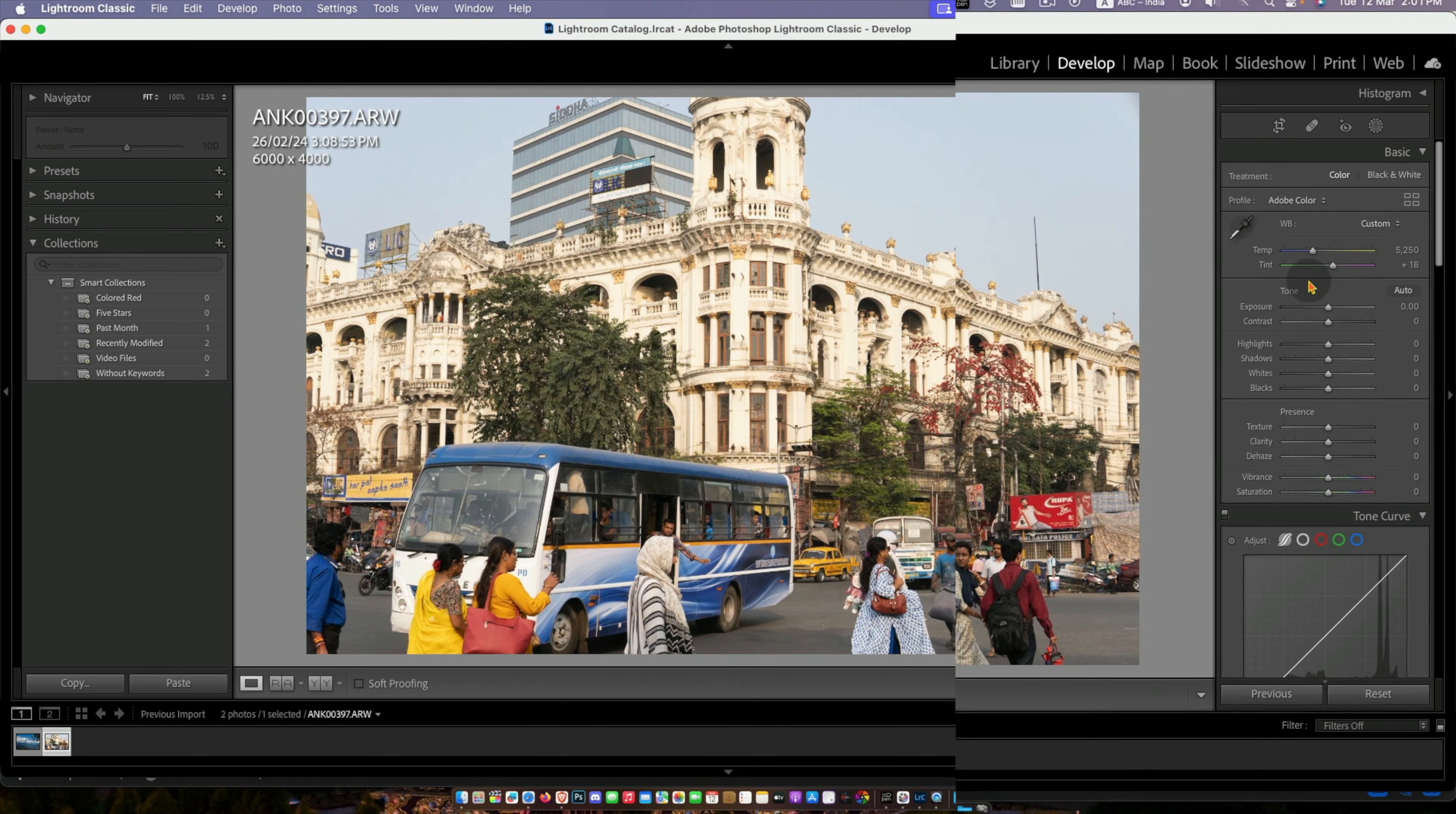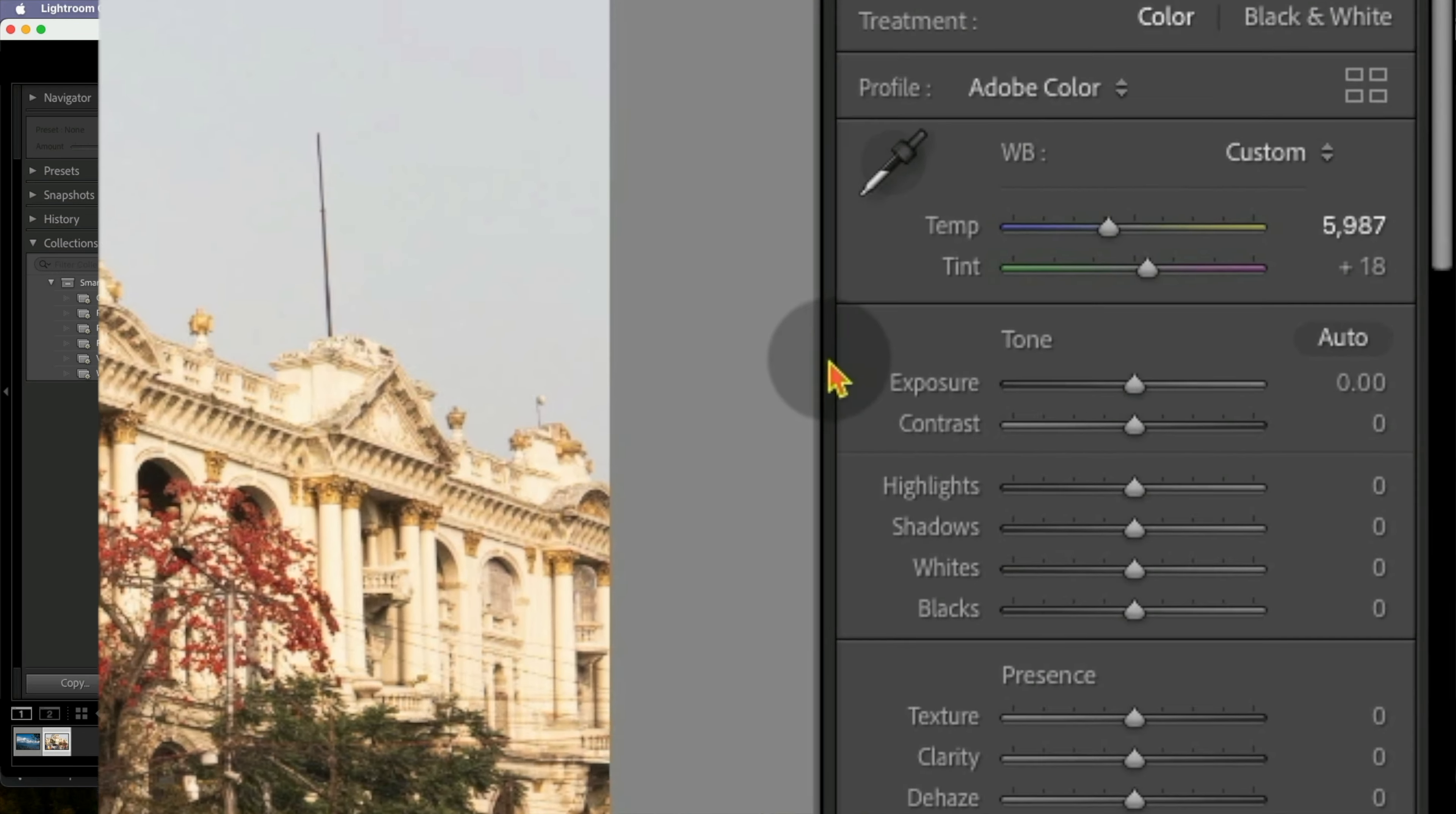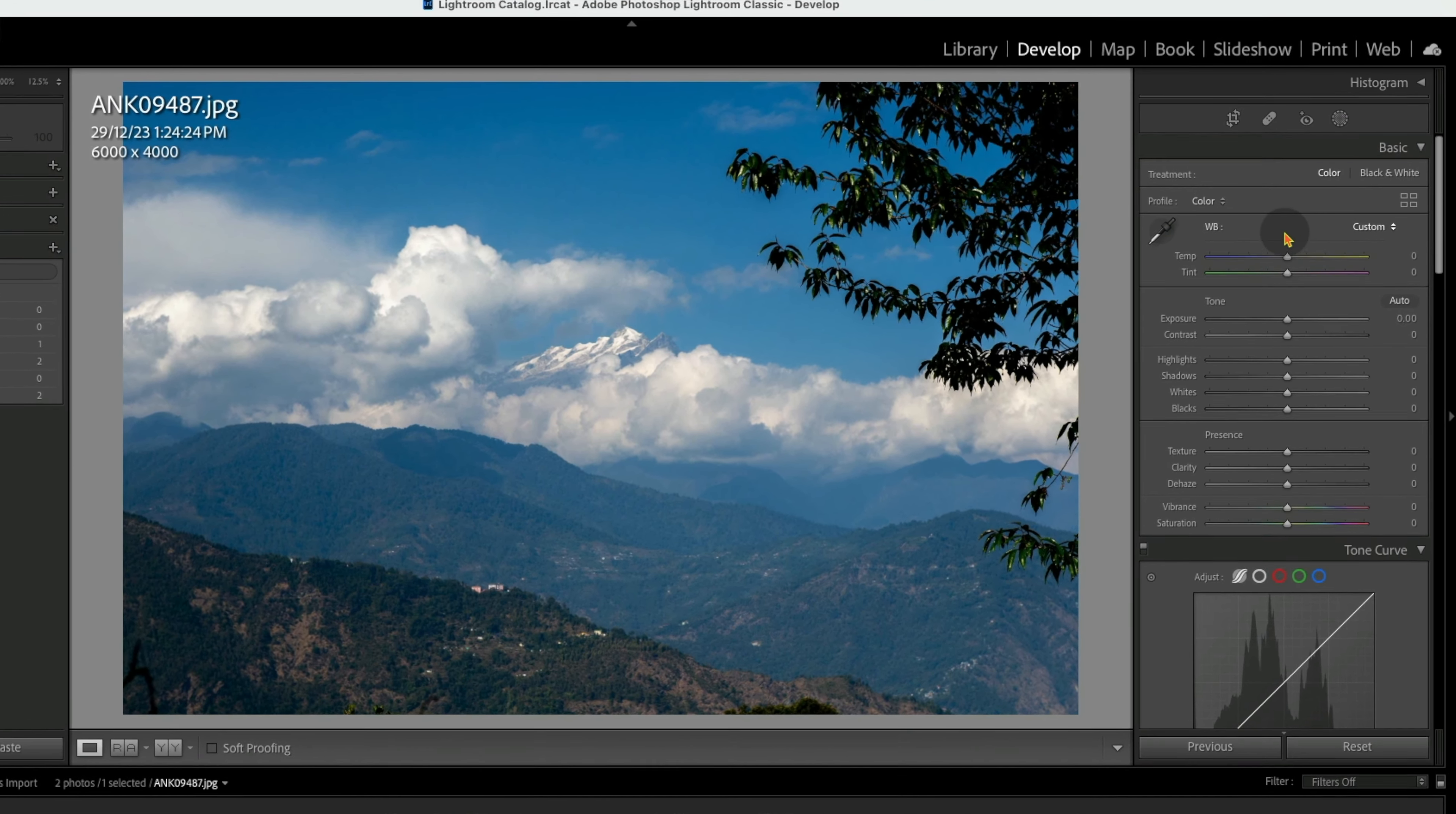Usually it is very easy with RAW images that we can maintain Kelvin scale to correct white balance. But in JPG we do not have such option.